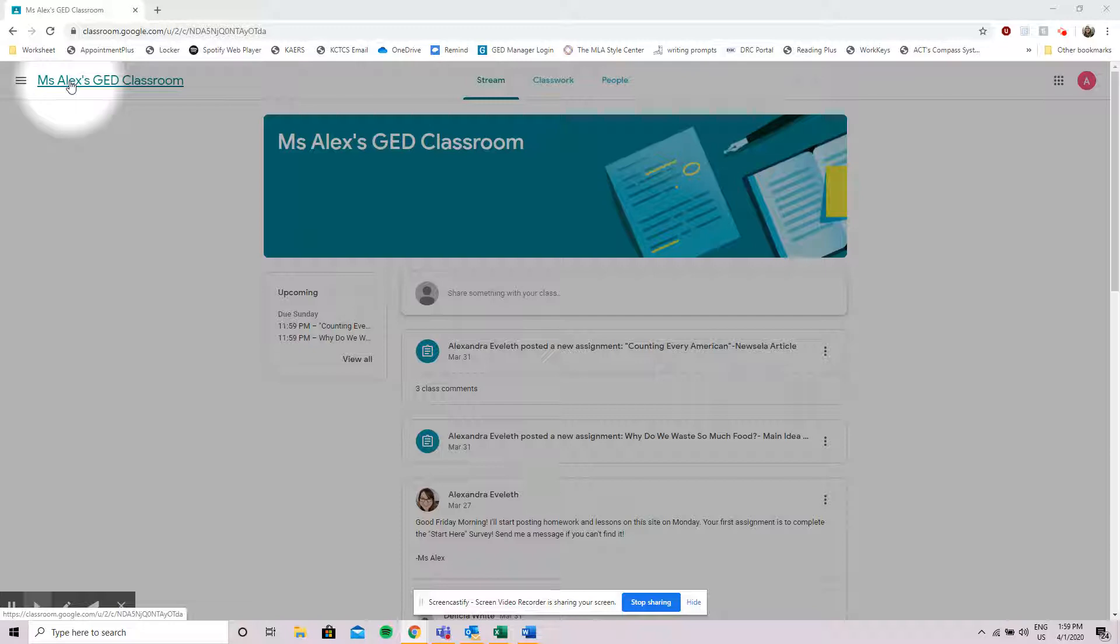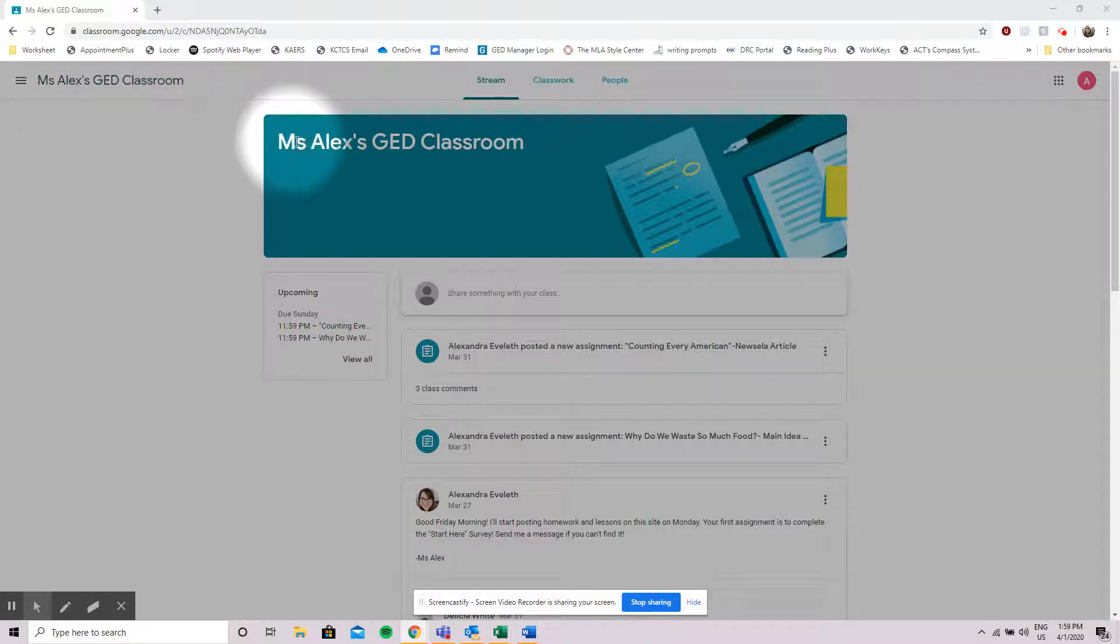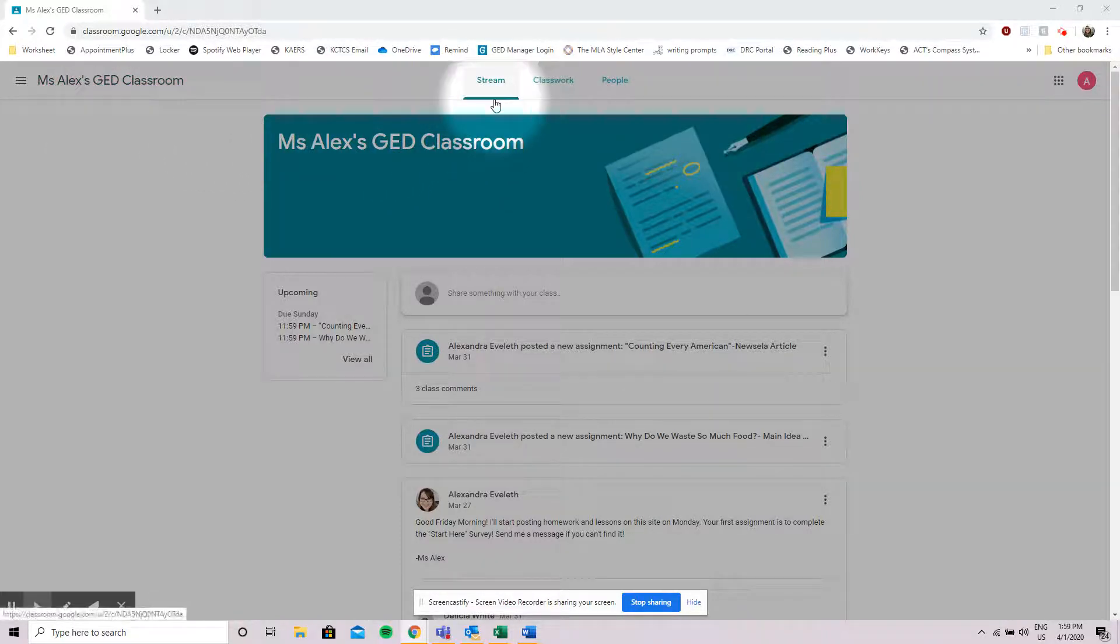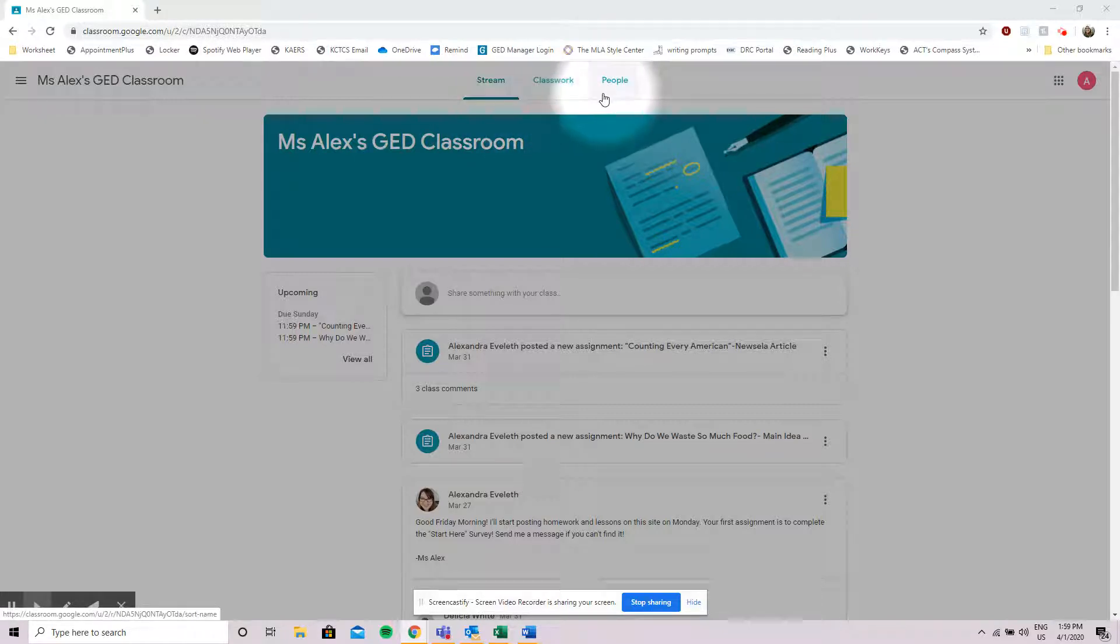When you first log into Google Classroom your screen is going to look a little bit like what you see here. There are three tabs located across the top: Stream, Classwork, and People.